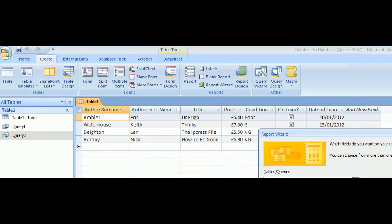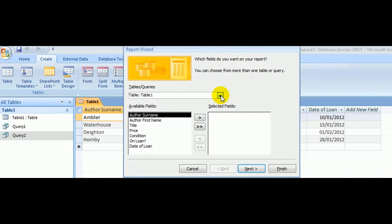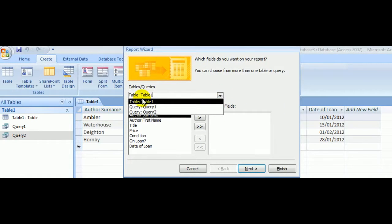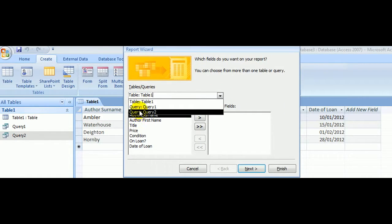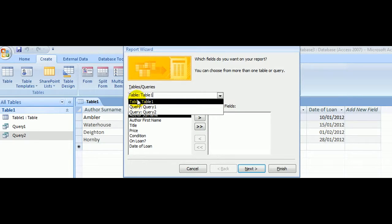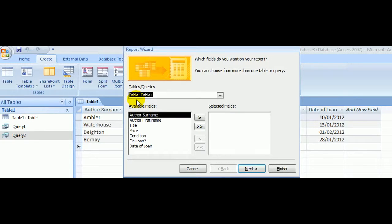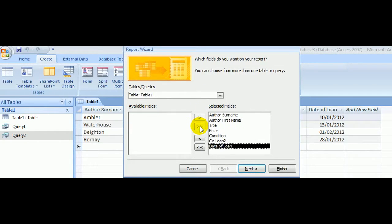Make sure our data comes from the table and not from all the queries I displayed. I want all of the fields and all of the data. Put in all my field headings by clicking this double-headed arrow.